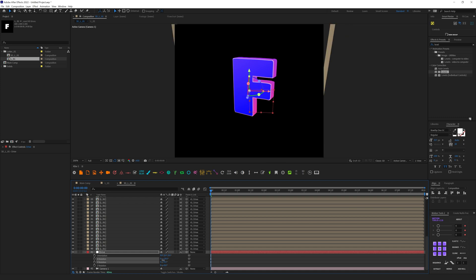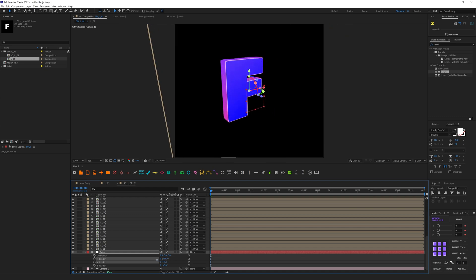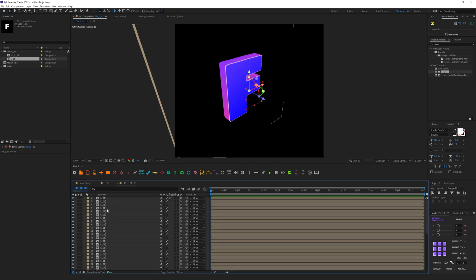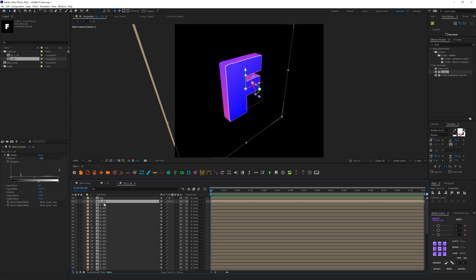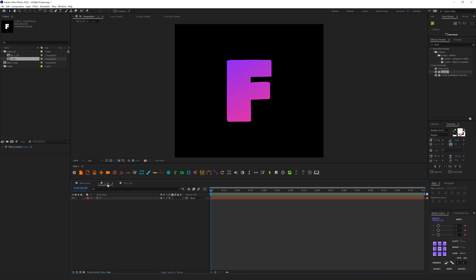Let's switch back to the Active Camera and set the position of this letter. Select this first layer and rename it 'cap', and rename the other one 'edge'. One important trick: if we switch back to L01, select our letter, right-click and enable Bevel and Emboss.